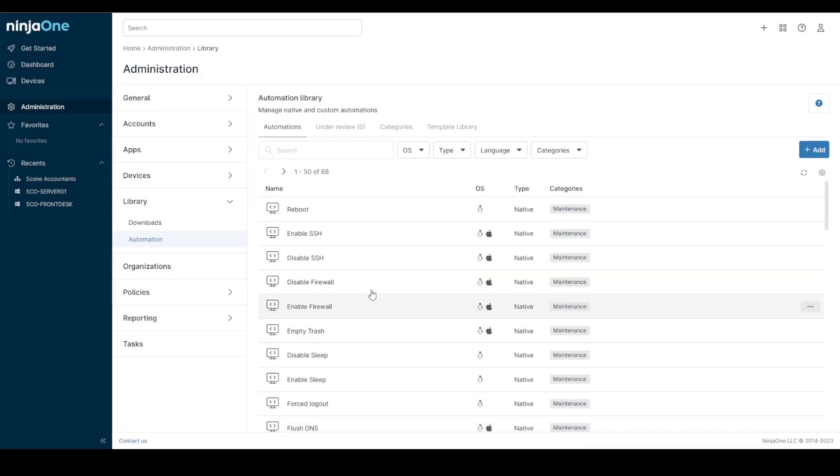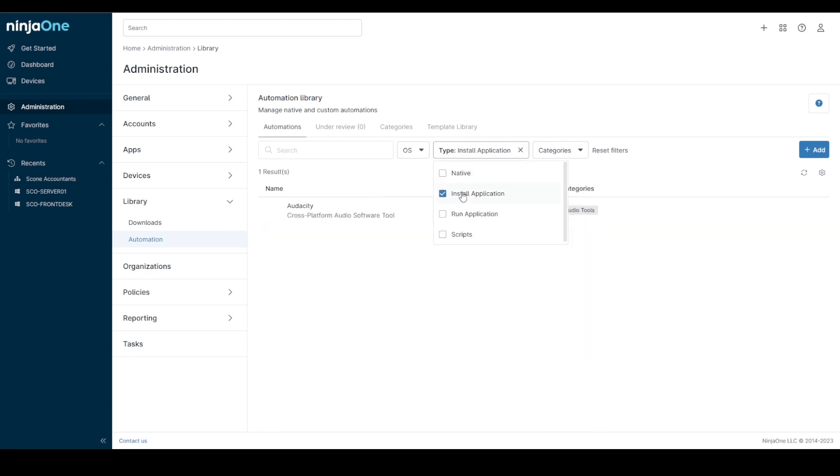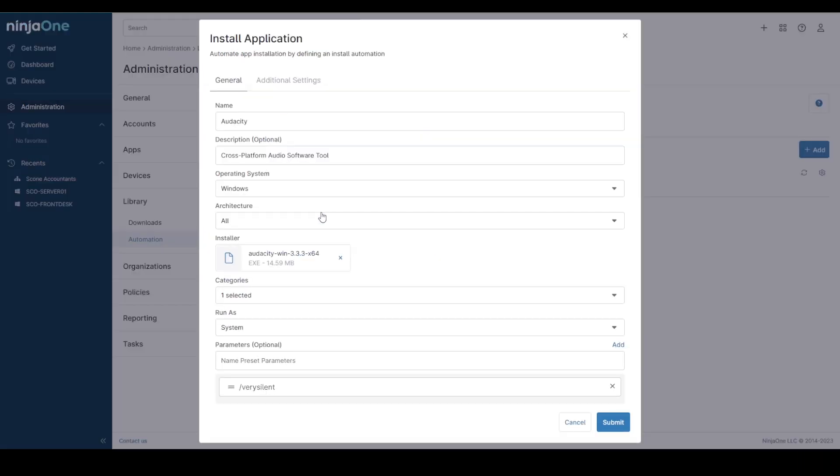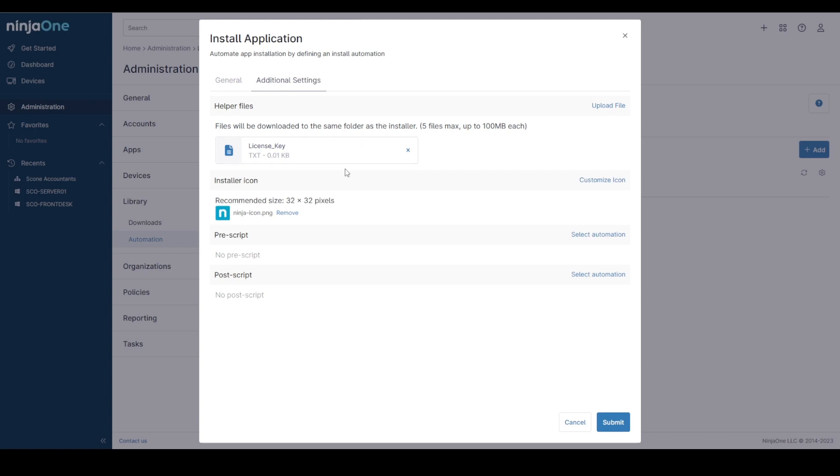So I have one that I've generated earlier. I can filter down in here for the install application and I have an installation for Audacity. If I come into that you can see one that I've pre-filled in. I've uploaded the Audacity executable. I also have added a parameter for a silent installation which is slash very silent for Audacity. And in the additional settings you can see I'm delivering a license key text file with this and I have an installer icon here.